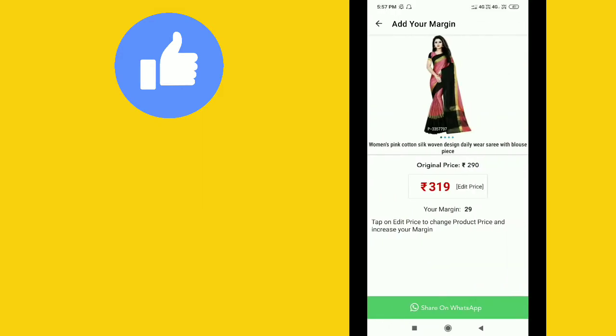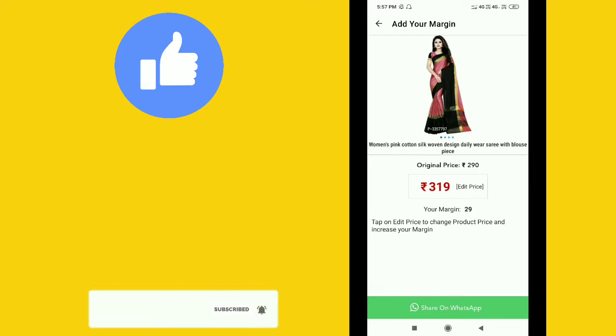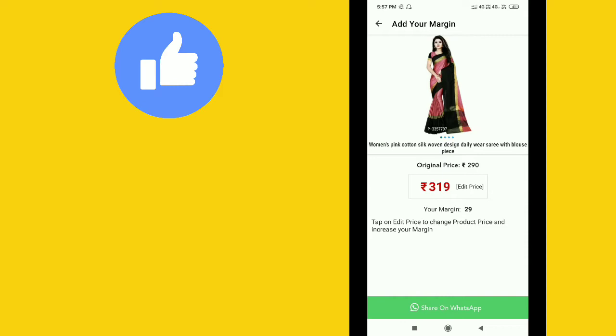The price is 290 rupees. You can add your margin, say 29 rupees, making it 319 rupees. That 29 rupees will be your profit and income.